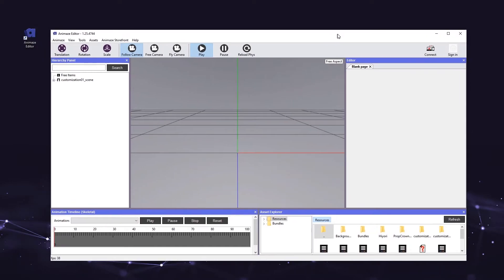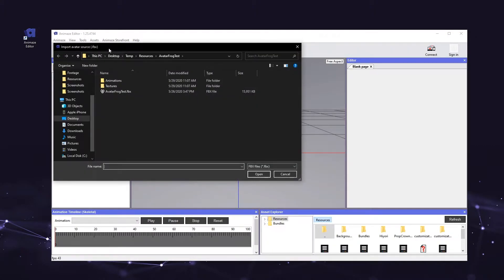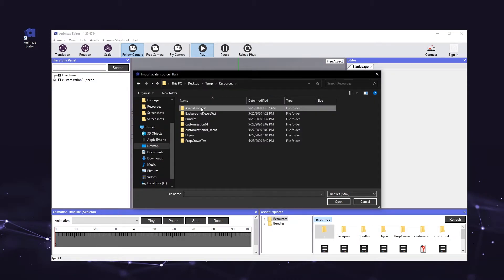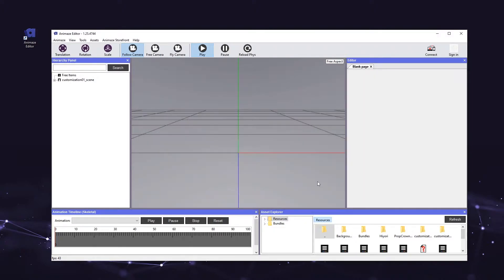Open the Animes editor on your PC. Take note of the hierarchy panel on the left side of your screen, the viewport in the center, and the editor panel on the right. To start the process we need to locate our avatar files and load them into the editor. Go to Assets in the top menu bar, select Import 3D Object, and locate your avatars folder. We're looking for a file called avatar-frogg-test.fbx. Once found, go ahead and double click the file or select it and hit Open.